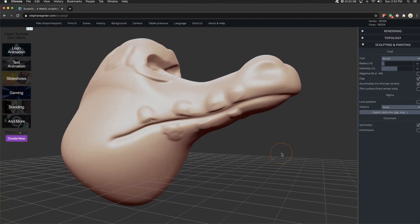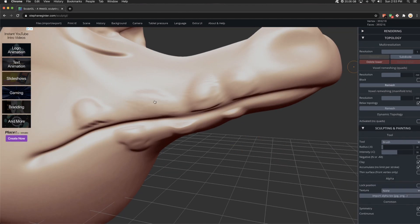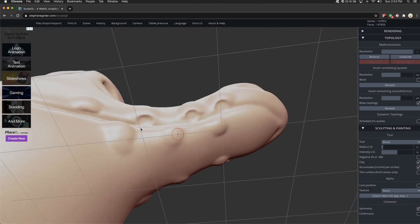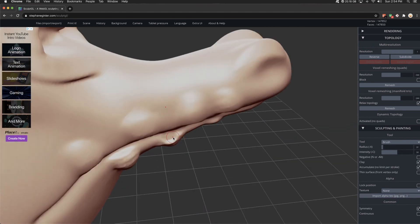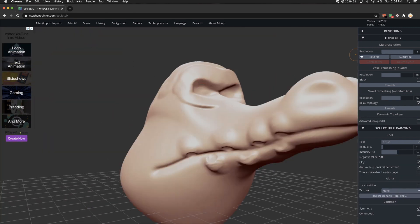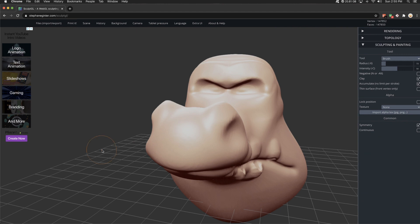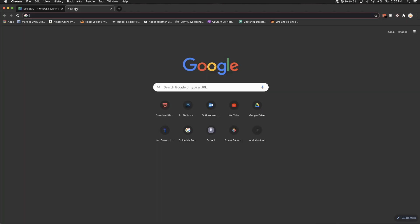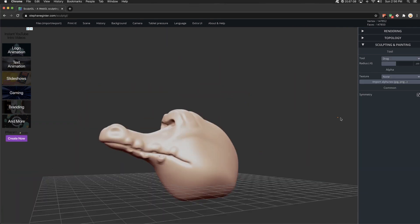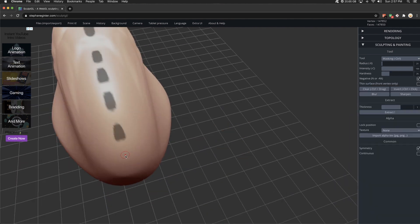Some of the brushes that are available in SculptGL are the inflate brush, twist, smooth, flatten, pinch, the move brushes. You have the ability to mask. You can also add different geometry. So if you wanted to add two new spheres for eyeballs, you can do that.